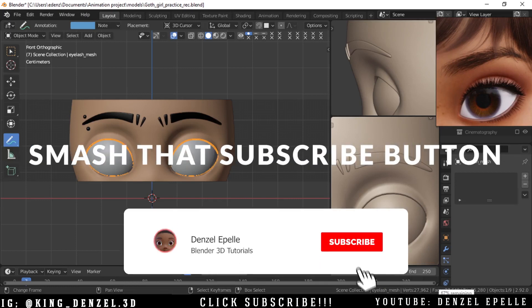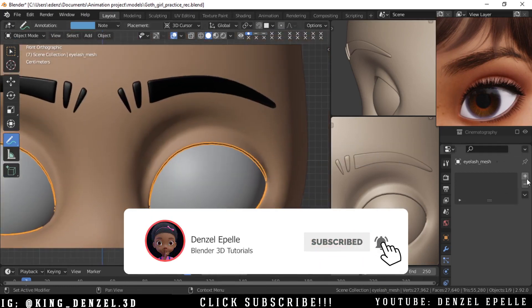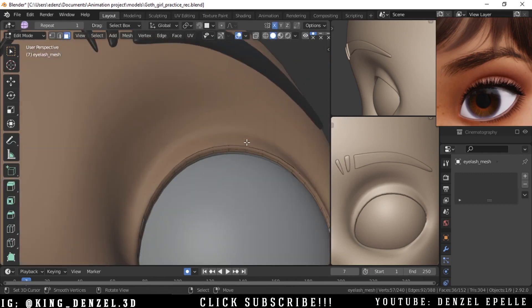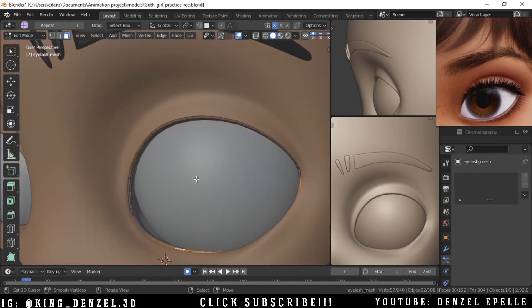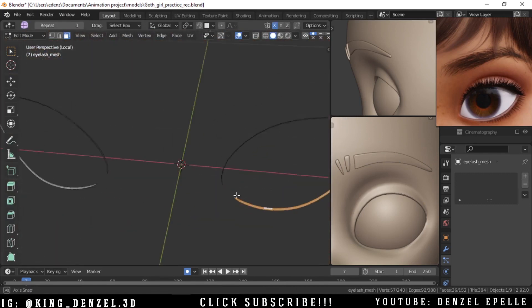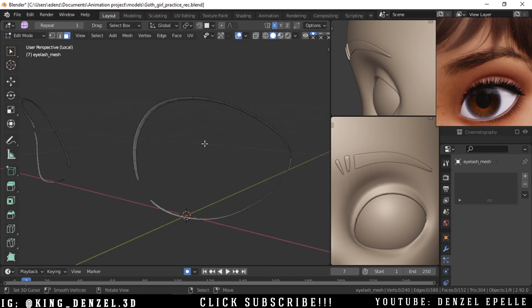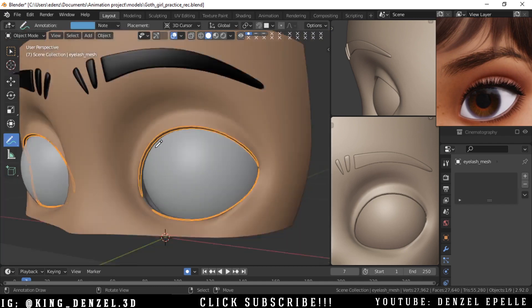Hello ladies and gentlemen, boys and girls, welcome to another video. In today's video we're going to be going over how to make eyelashes in Blender — real sexy, good looking eyelashes.